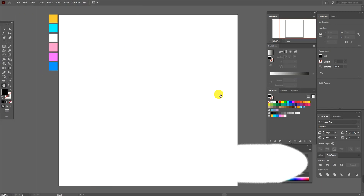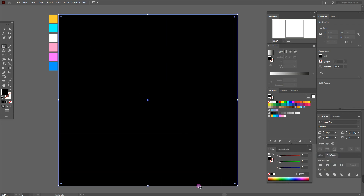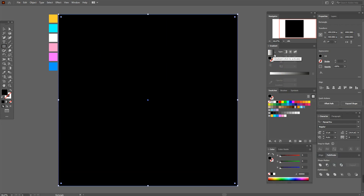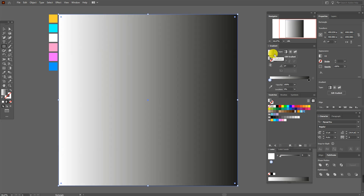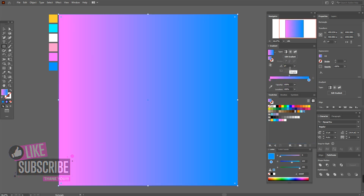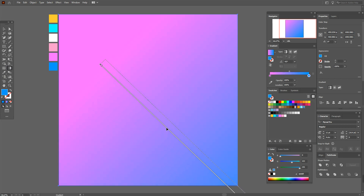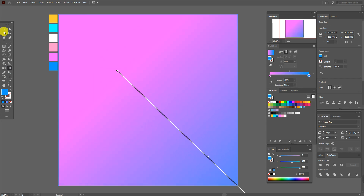Okay guys, let's start. First, select the Rectangle Tool, hold Shift, and draw a square. Now set a black and white gradient — here we need pink color and here blue. Now set minus 45 degrees, select the Gradient Tool and move the gradient like that, and move the slider a little.